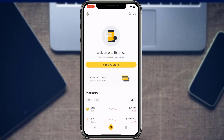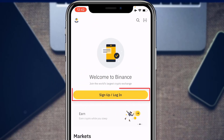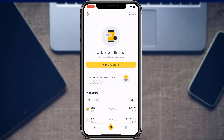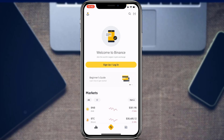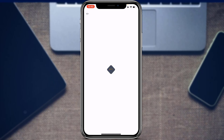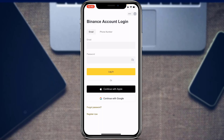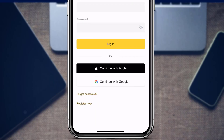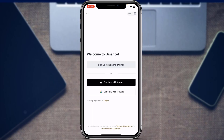Once you open the application, it will show options to sign up or log in. If you don't have an account, tap 'Register Now' at the bottom of the screen. You can sign up with your phone number or email, or continue with your Apple ID or Google ID. If you don't know how to create an account on Binance, watch our other video where we show you how to create one for free.